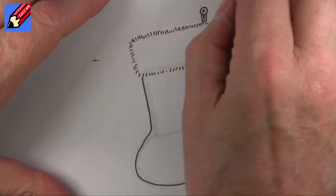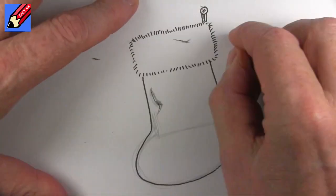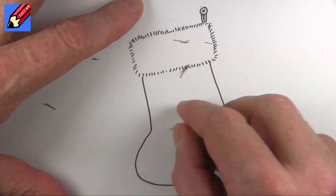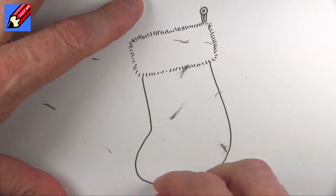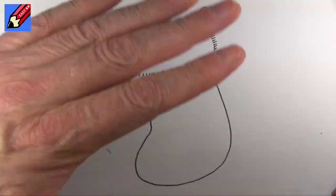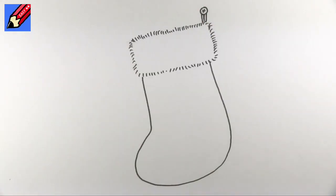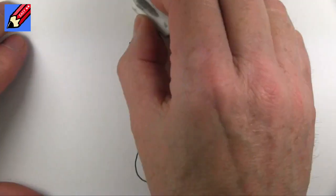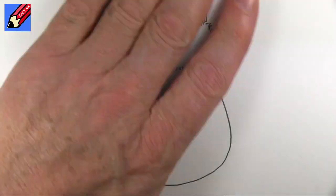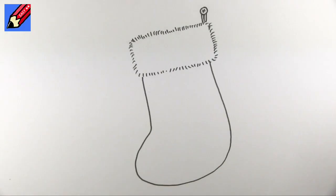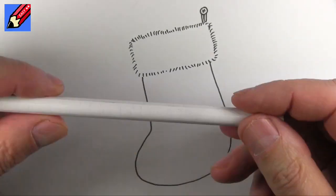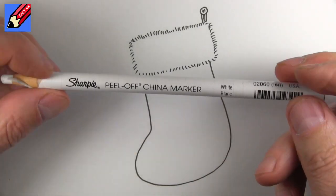And then when you're absolutely sure the ink is dry you can erase those pencil lines and while you're doing that you can click that subscribe button. Make sure you subscribe to Draw Stuff Real Easy and then I'm going to use this.